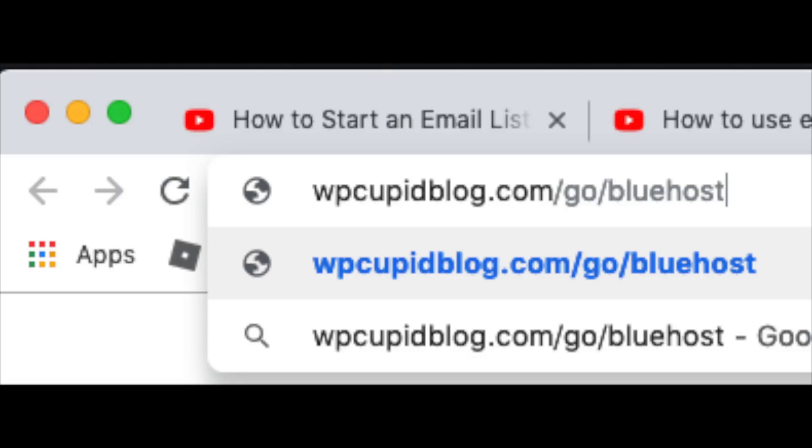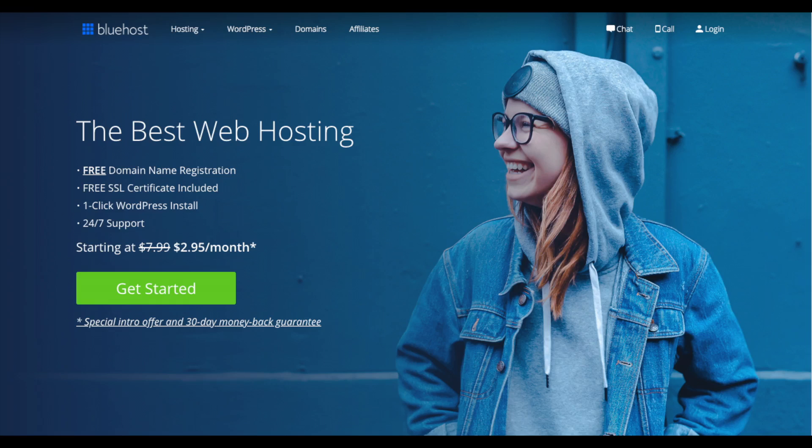To have a blog you have to have a domain name for people to find your blog and web hosting that powers your WordPress blog.